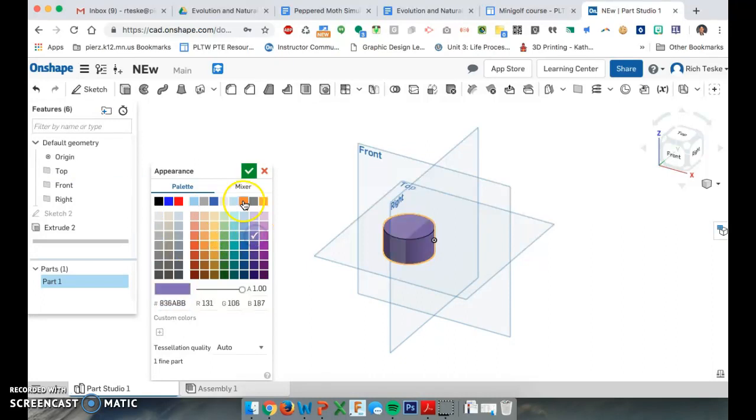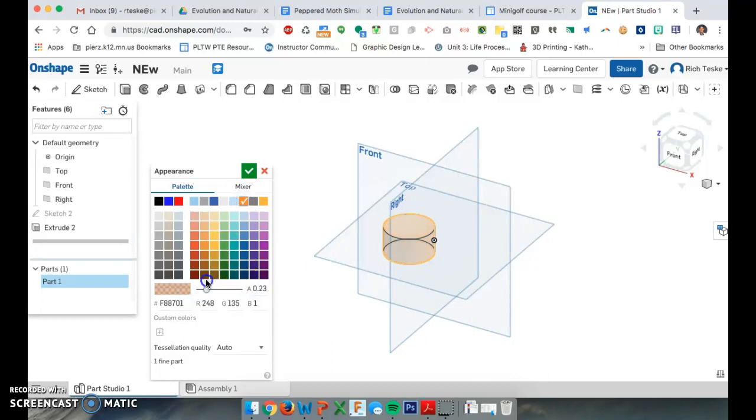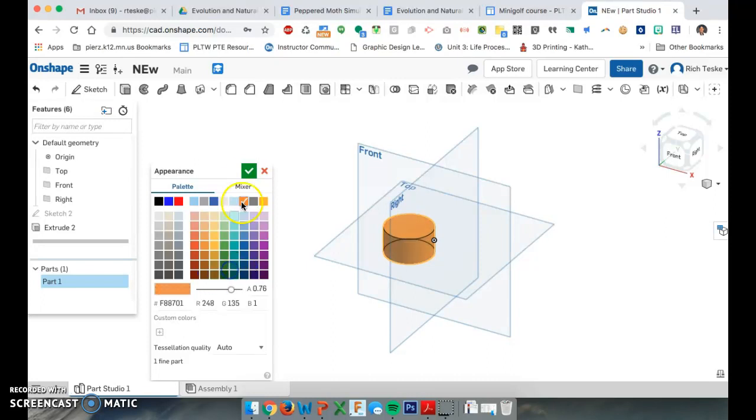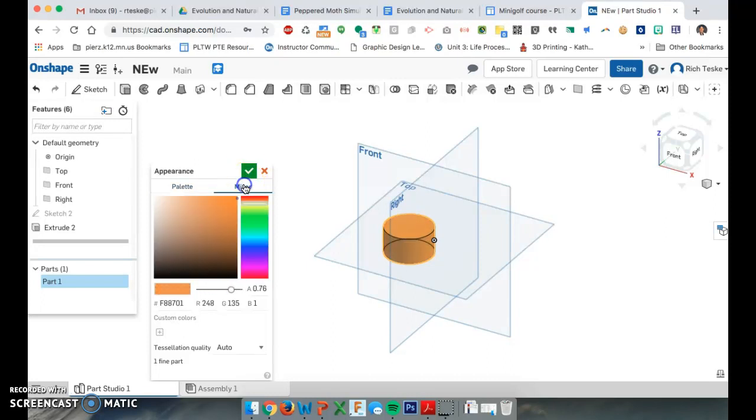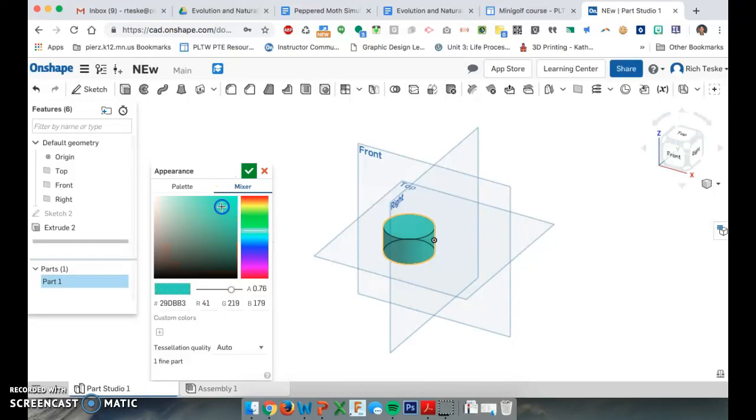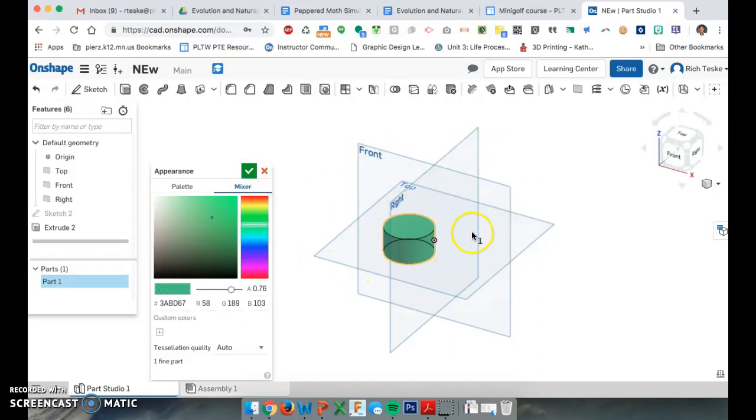You can fade it, you know, so if you want it completely transparent. You can choose so many different colors from the palette. So that's how you change the color in Onshape.